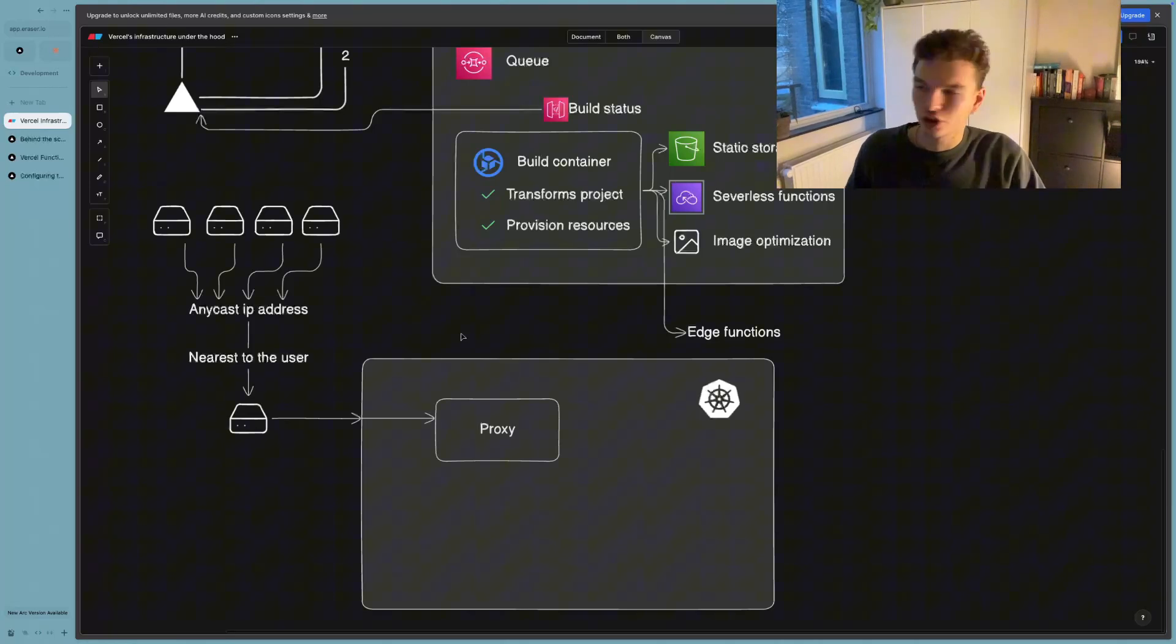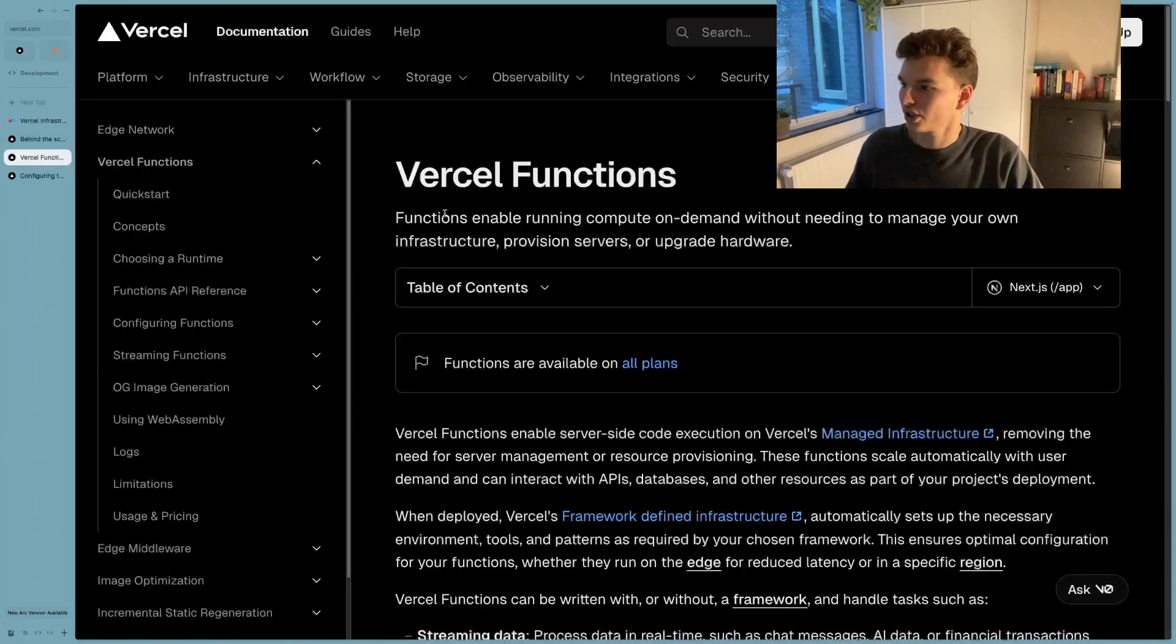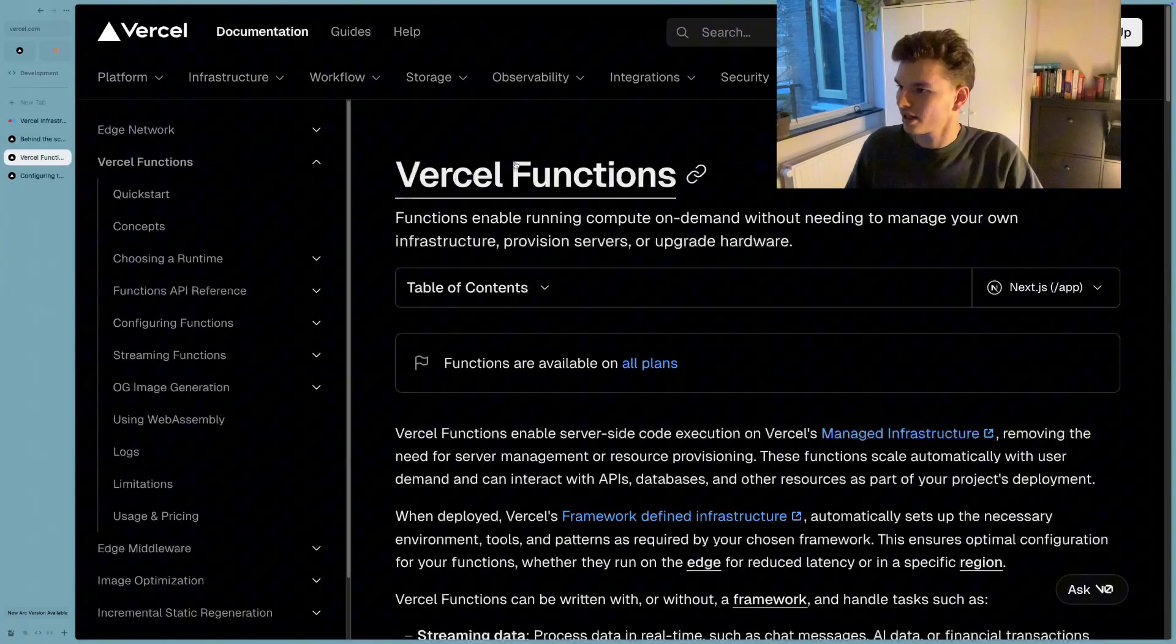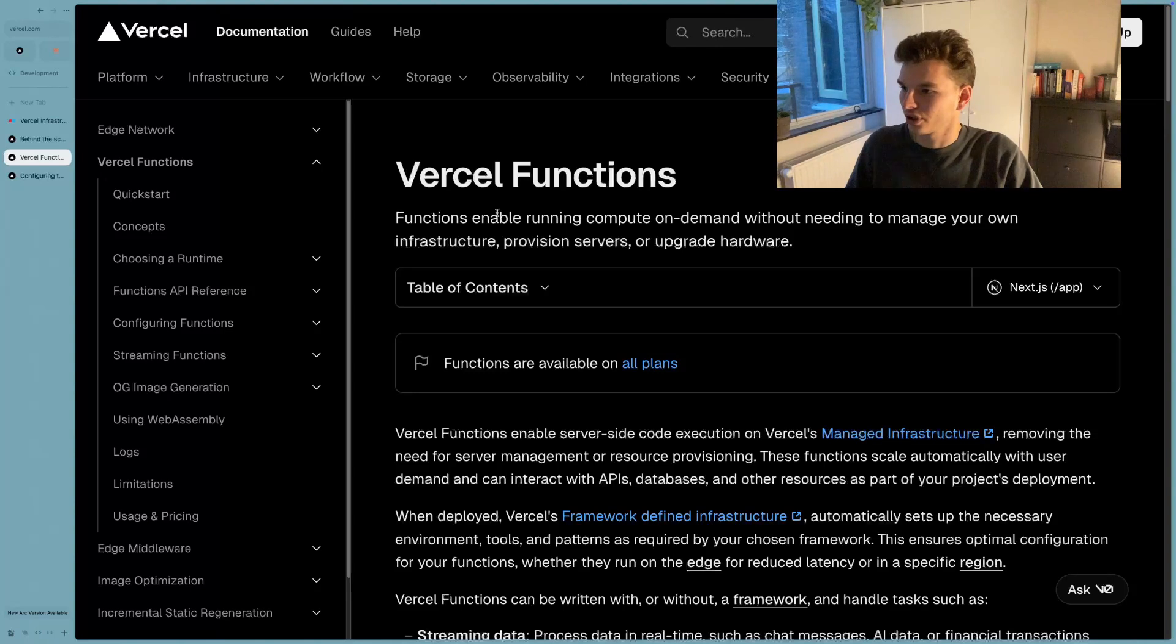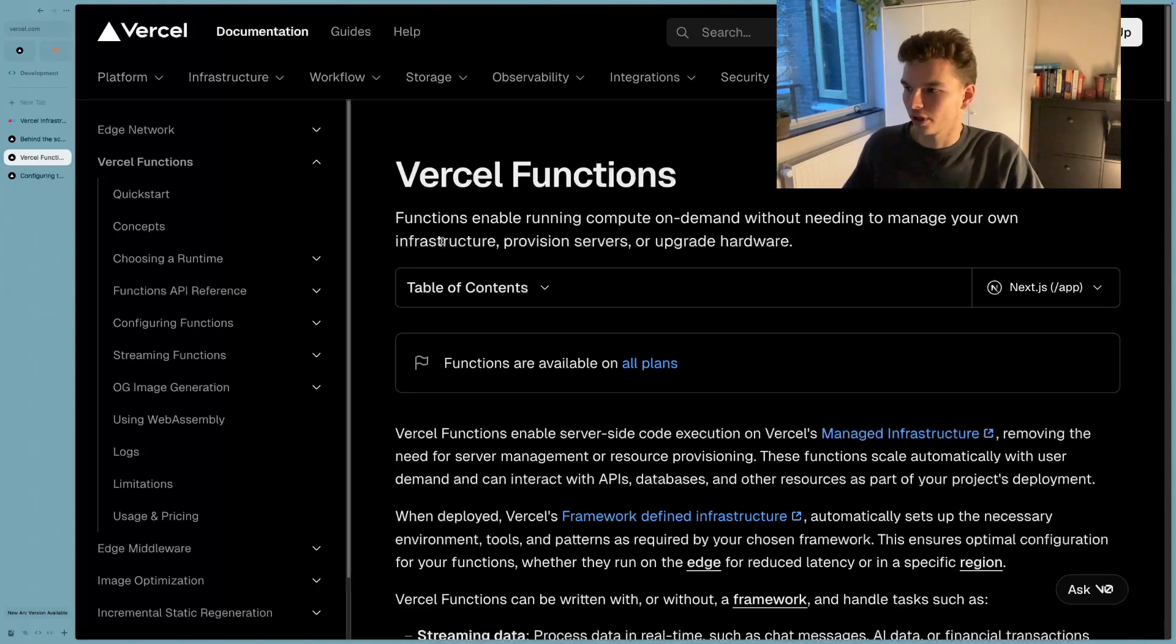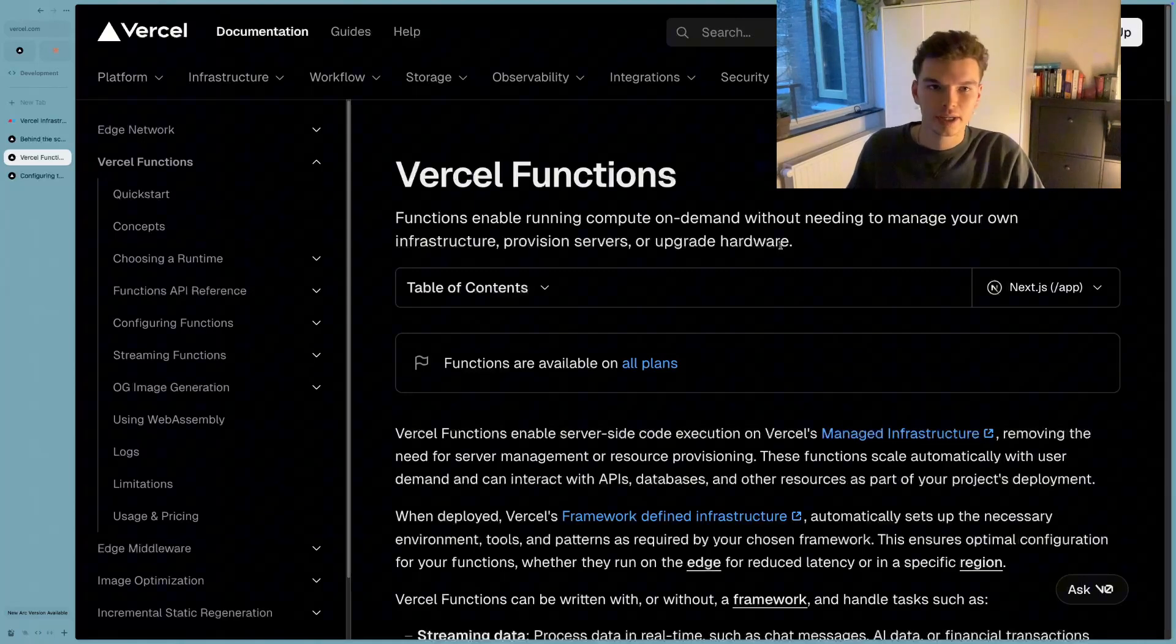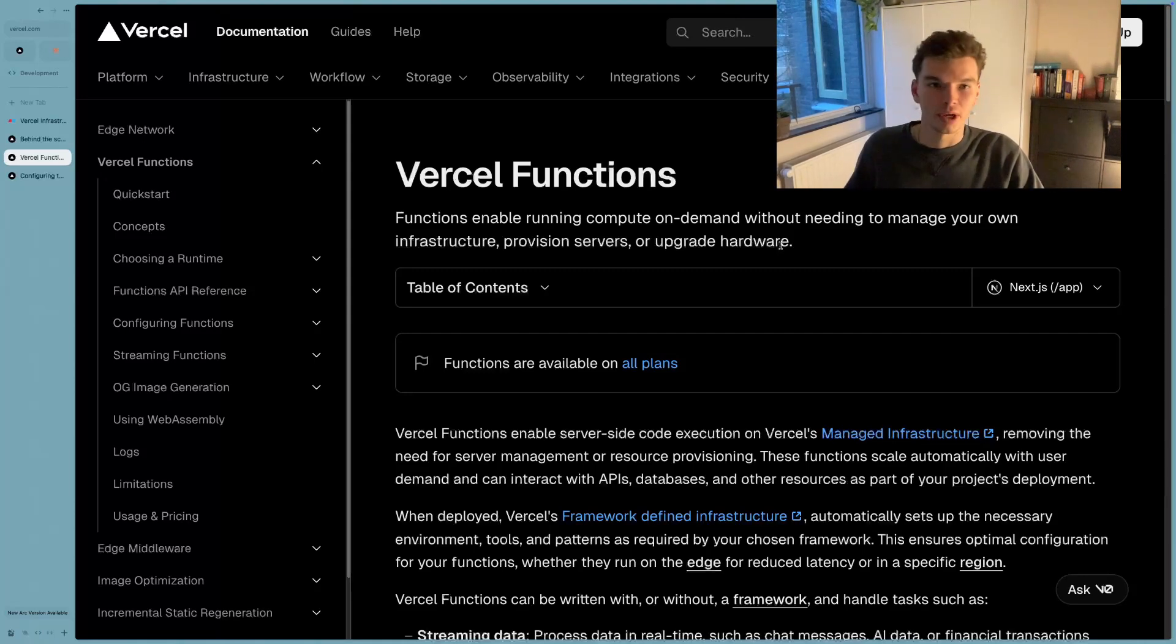So to really stress that point, even in Vercel's own documentation, they say that Vercel functions enable running compute on demand without needing to manage your own infrastructure, provision servers, or upgrade hardware. It's basically one big abstraction.